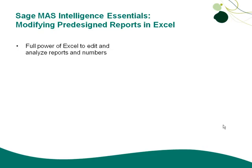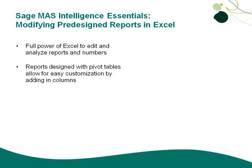So no problem. You've got the full power of Excel to edit and analyze reports and numbers, but you need to make sure that you accomplish it in the right process. Reports designed with pivot tables allow for easy customization by adding in columns or doing other things, and we're going to look at how you might modify some of these.